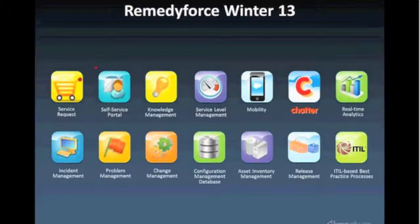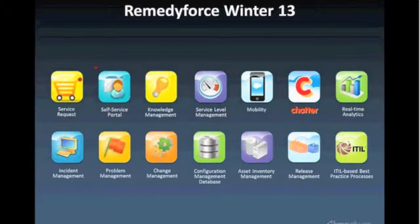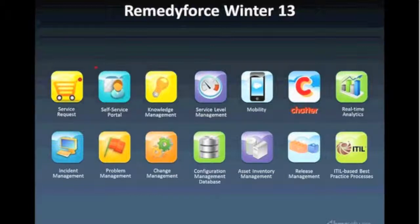We also have the service level management feature within the product. A service level agreement is that upfront contract with your customer identifying what you're going to do and then measuring your performance against that commitment — and that's exactly what the SLA module allows us to do. Mobility gives access to the product through your mobile devices, both for your customers as well as your technical staff. Customers can access RemedyForce through an iOS or a BlackBerry device app, and staff also have access through BlackBerry, iOS, and Android applications.